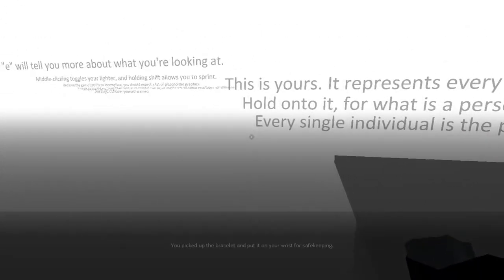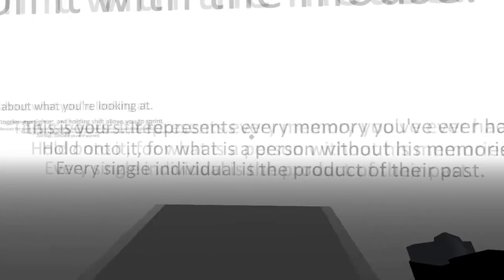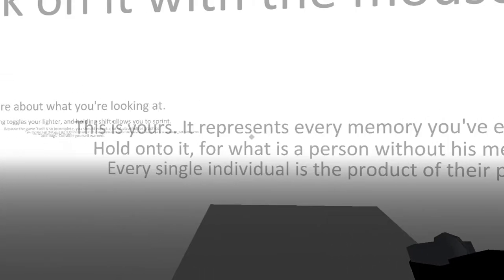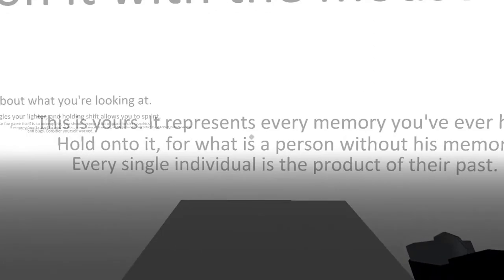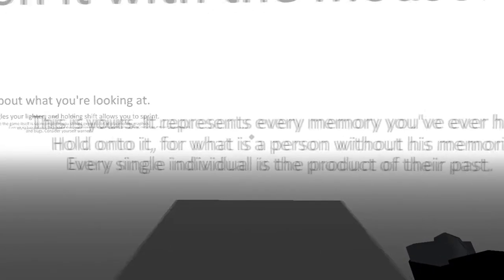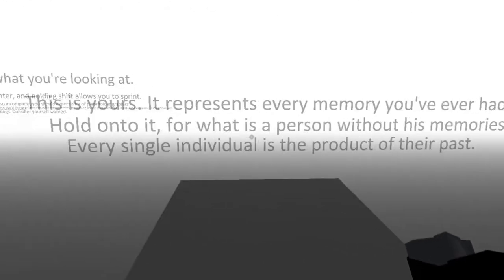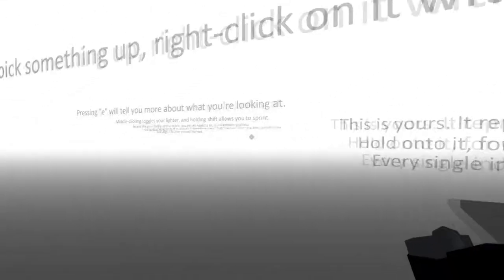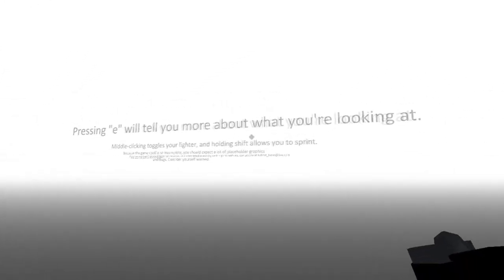You picked up the bracelet and put it on your wrist for safekeeping. This is yours. It represents every memory you've ever had. Hold on to it. For what is a person without his memories? Every single individual is the product of their past. A timeline, even more.